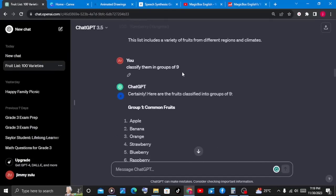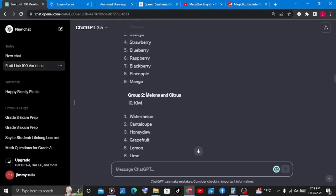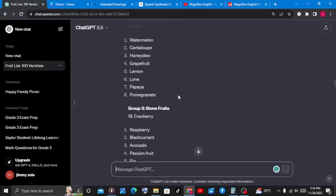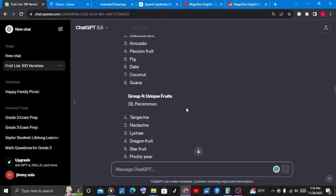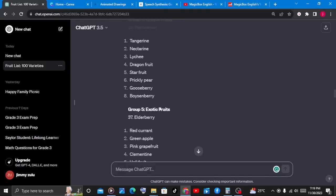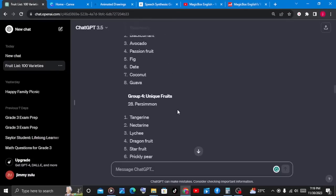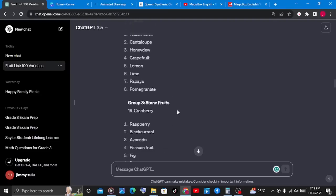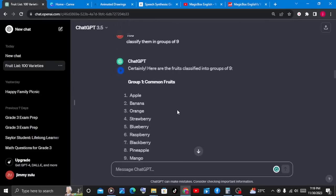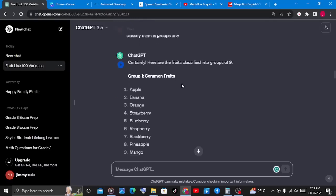Now that ChatGPT has finished classifying them, look at what we have. We have the common fruits, which includes apples, bananas, oranges, and strawberries. We have the melon and citrus, the stone fruits, the unique fruits, and also the exotic fruits. Since we are creating kids' content about naming and spelling the fruits, we will ask ChatGPT: "Based on each classification, make each fruit introduce itself to the kids and tell the kids how to spell itself."